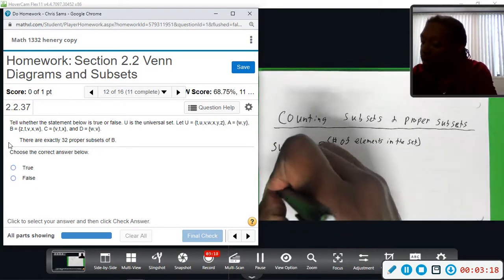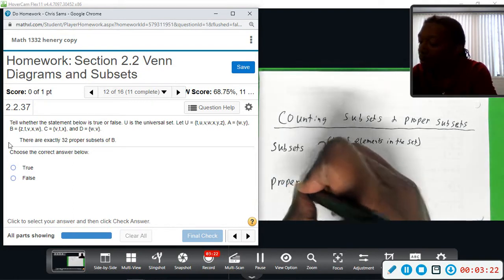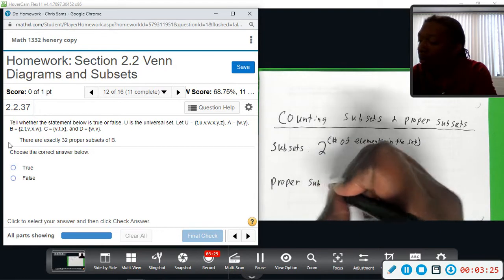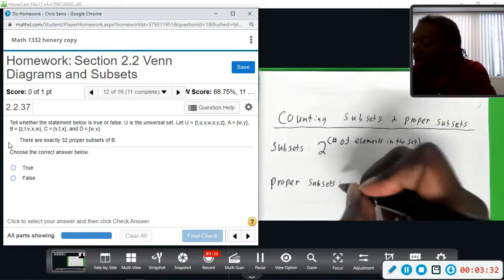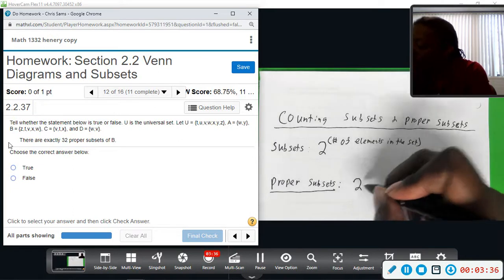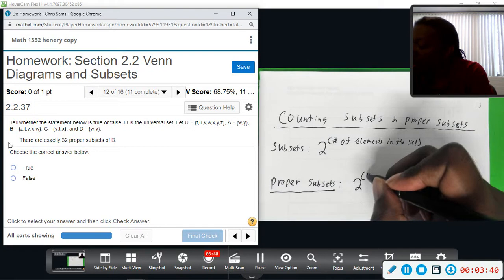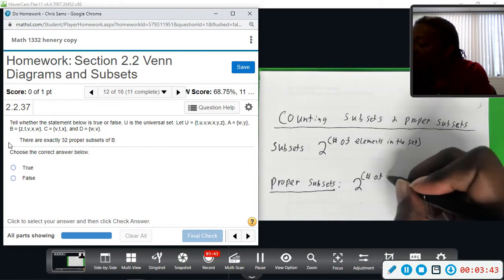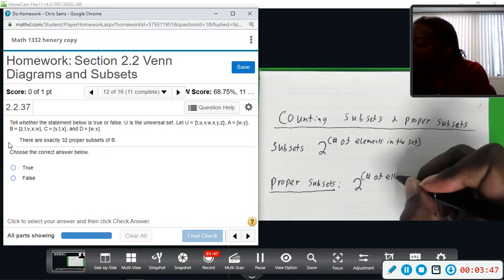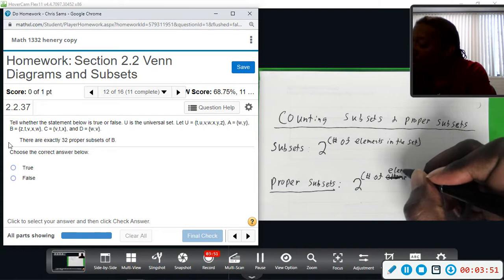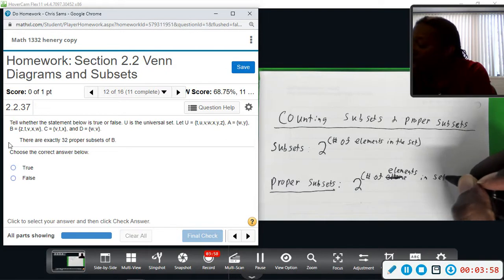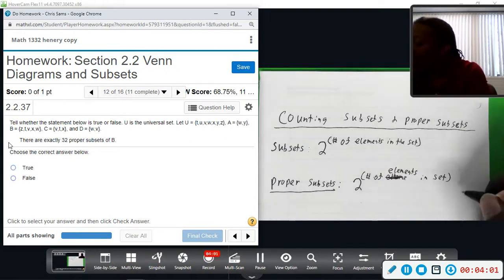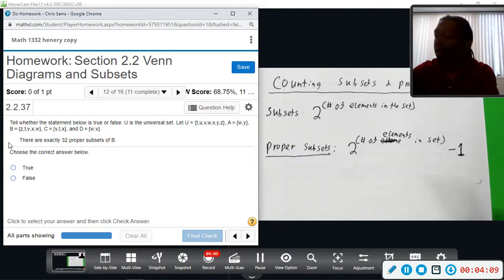For proper subsets, the formula is similar. You do two raised to the power of the number of elements in the set, and then you subtract one from the result. I'll show you why with a small example below.